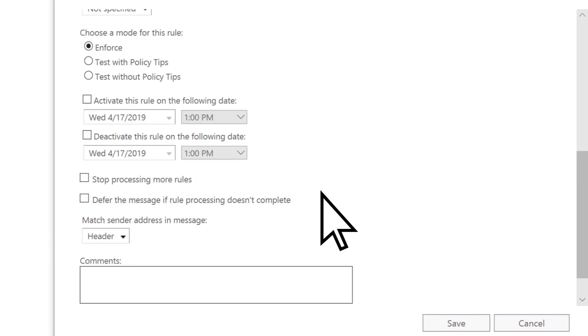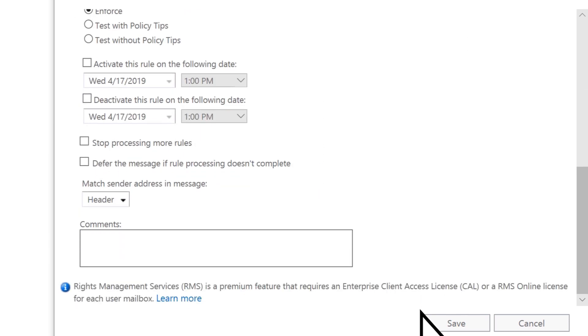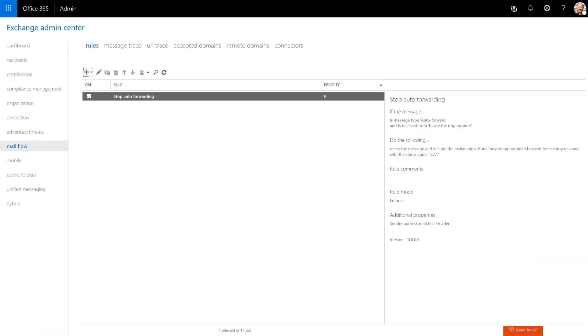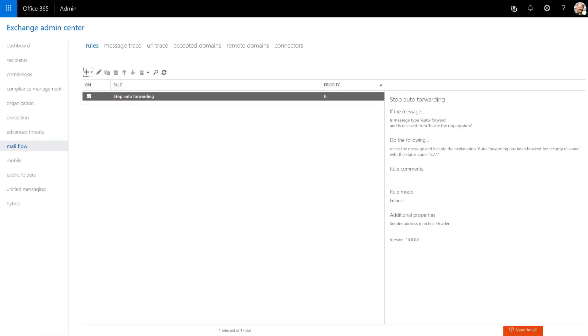Scroll to the bottom and select Save. Your rule has been created, and hackers will no longer be able to auto-forward messages.